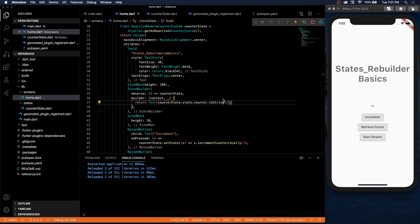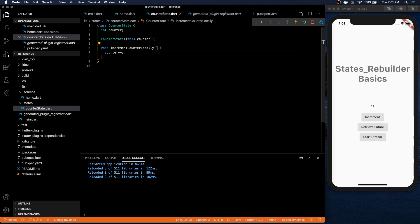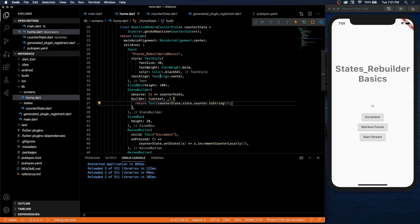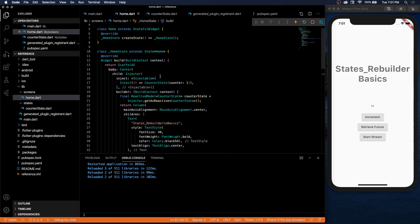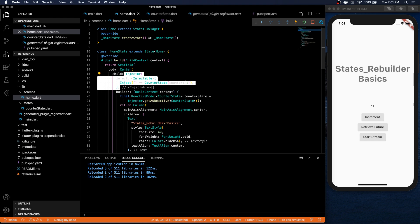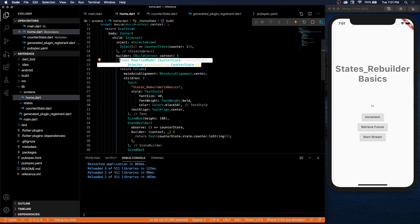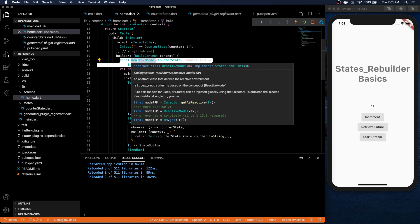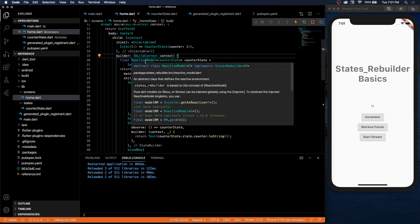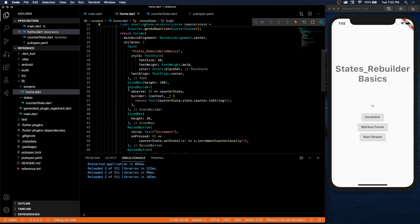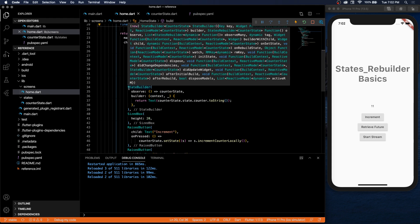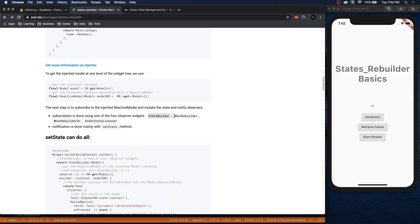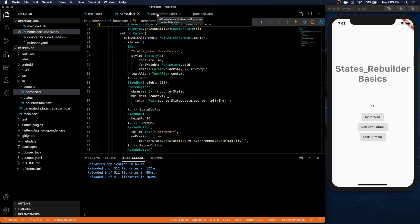So that's pretty much the basics of States Rebuilder. You create a basic Dart class called counter state. In your home widget or whatever widget, you need to make sure you inject that counter state. Then you can use it as a reactive model in order to check on the connection state or anything of the sorts. Then in order to display the UI, you use a state builder - or there's three other options. You can use state builder, when rebuilder, when rebuilder or, or on set state listener. I've only really looked into this one, so you're gonna have to look at the other three on your own, but I'm sure they have their specific use.